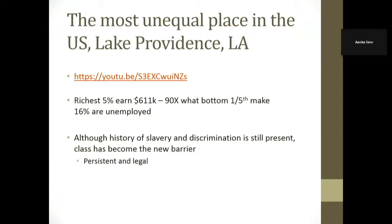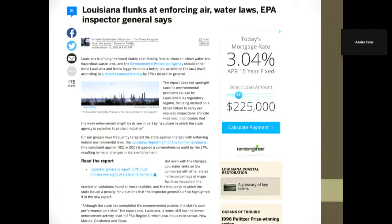Take a look at this YouTube video on Lake Providence, Louisiana — it's the most unequal place in America. The richest 5% earned $611,000 on average, 90 times what the bottom one-fifth make. There's a history of slavery and discrimination, but the point is social class has become the new driver — and it's legal and it's persistent. Louisiana continually flunks enforcing air and water laws, EPA, and so on. It's really this larger context, and this gets into the exposure arguments that so many of you have been interested in, because exposure here matters. It may also matter in terms of how social context shapes how those exposures are ultimately transmitted into disease risk.